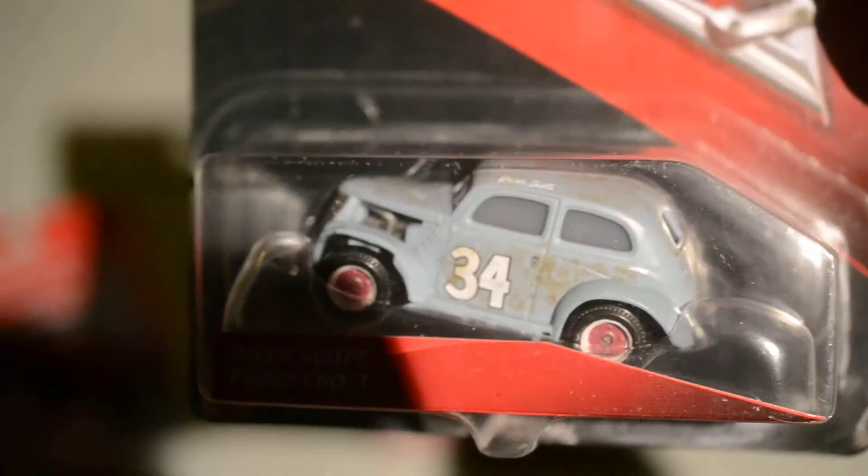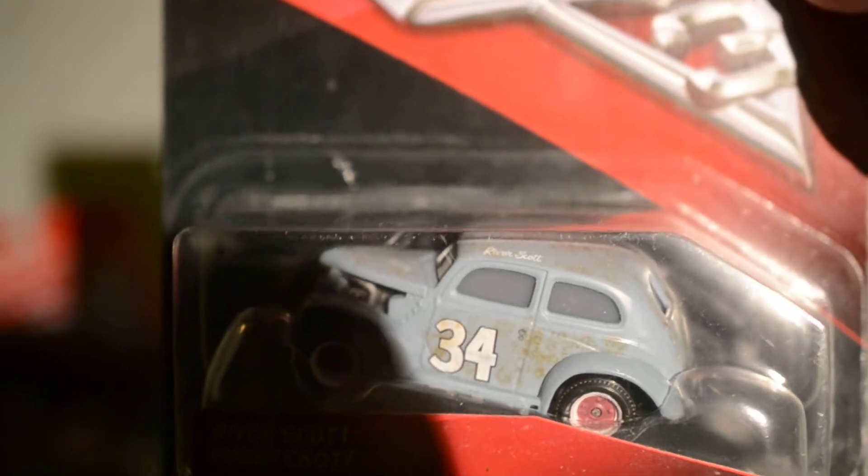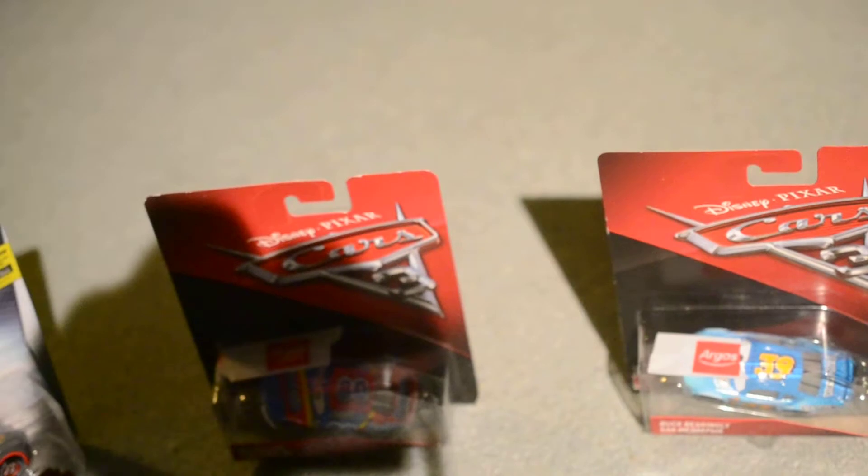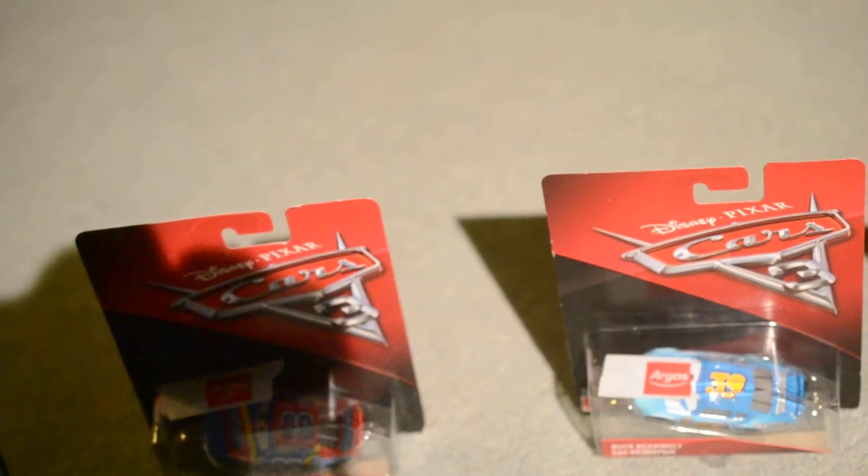We also have River Scott who I got from Sainsbury's nearly two weeks ago now. There's two that I got from Argos on Friday,